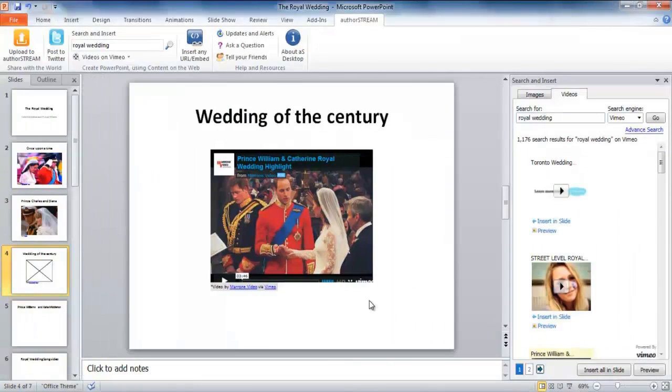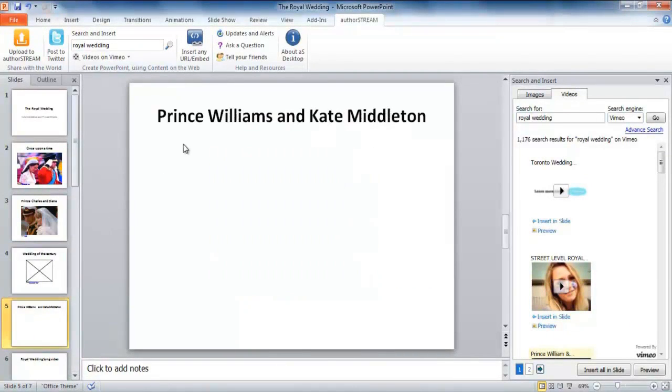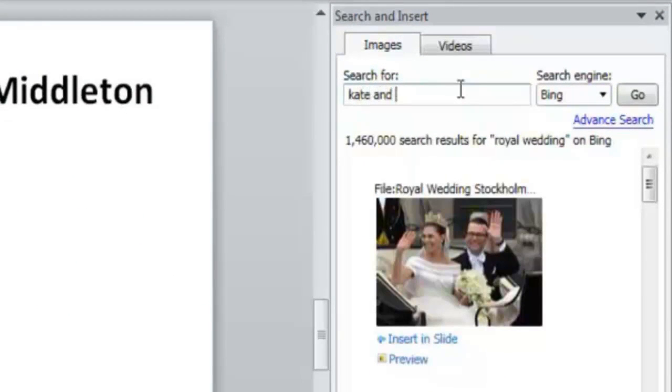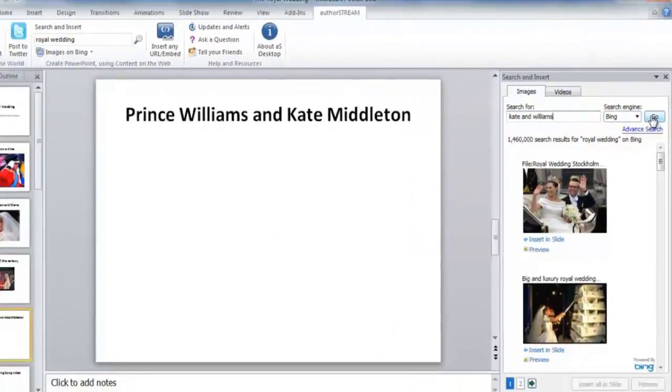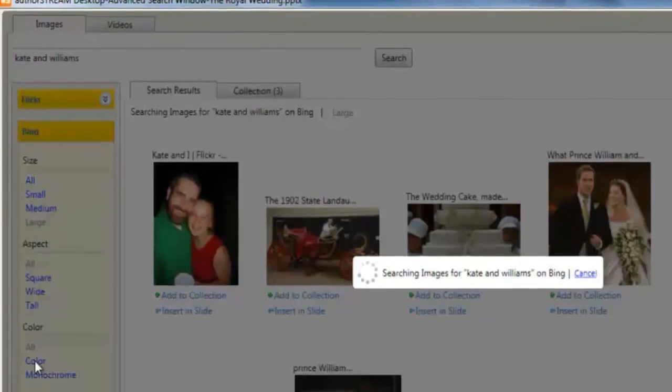There are times when you precisely know what you want, especially when it's about Kate and Prince William. Colored portrait in a large size, obviously. It's the advanced search that you look in. Here you can easily filter or sort the search results to find a large size colored portrait.